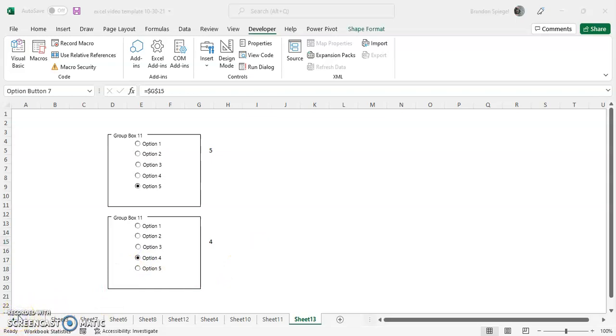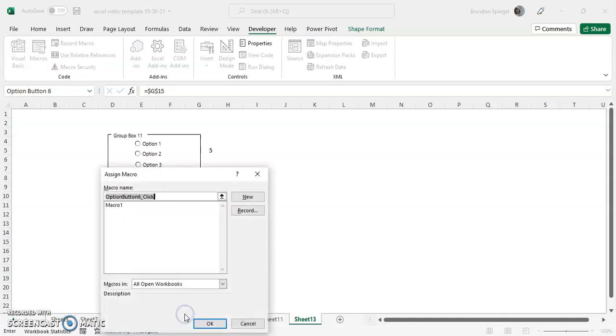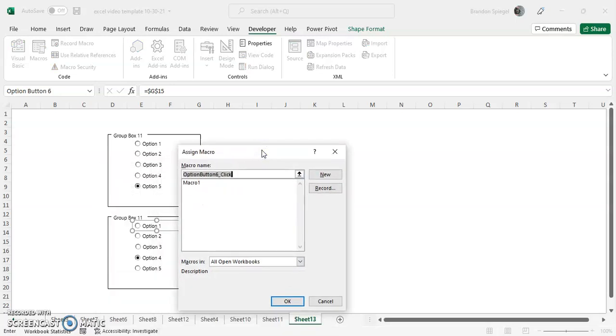Another thing to know is that you can assign macros to these option buttons. So you can assign a macro and have a lot more flexibility and customization for your option buttons by assigning macros to them. This is a little bit out of the scope of this tutorial, but just one thing to know is that you can assign macros to them.